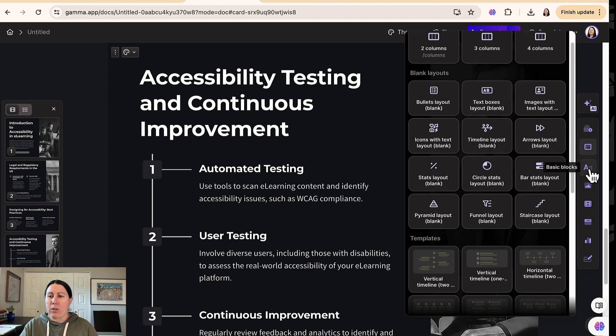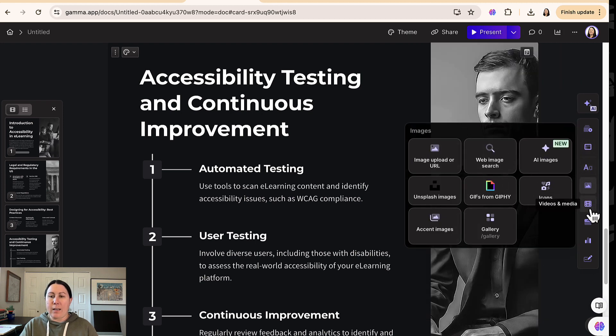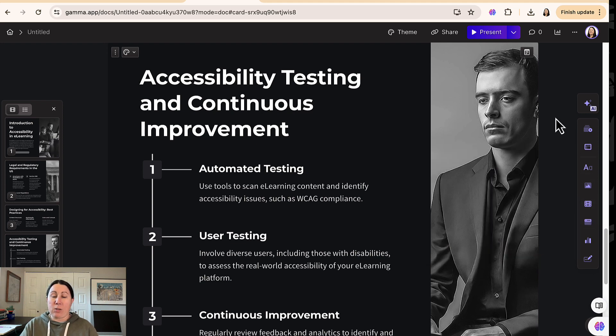There's other options here as well. You can choose different smart layout, add in blocks, add images, media, again, really robust product that does an awful lot.